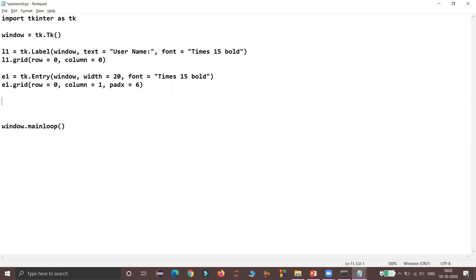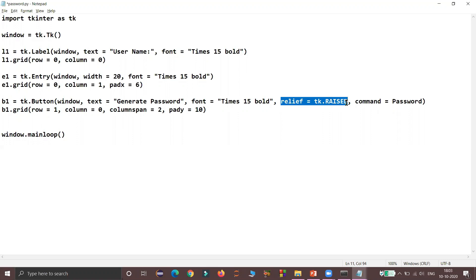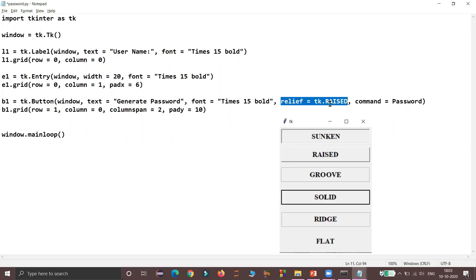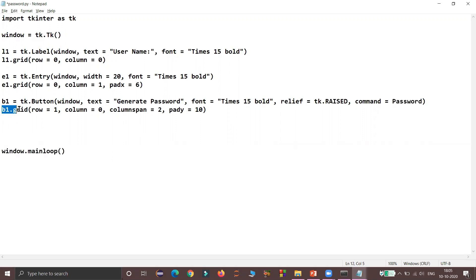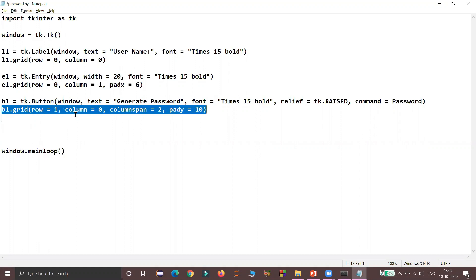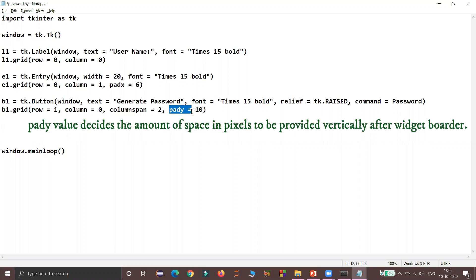Next I am positioning the button. B1 is the button object with the text 'Generate Password' and the same font. I am using a relief of tk.RAISED, where relief decides the style of the border. The available styling options are sunken, raised, groove, ridge, and flat. For our button we are using raised as the 3D styling. I am using the keyword argument command to specify the function to be called when the button is clicked — I will define that password function later. I am positioning the button with grid at row 1, column 0, with a column span of 2 and pady of 10.